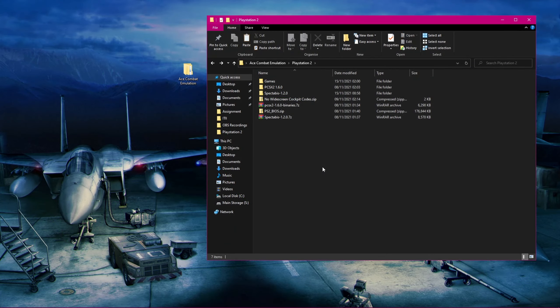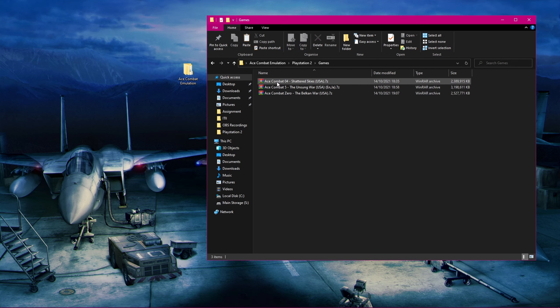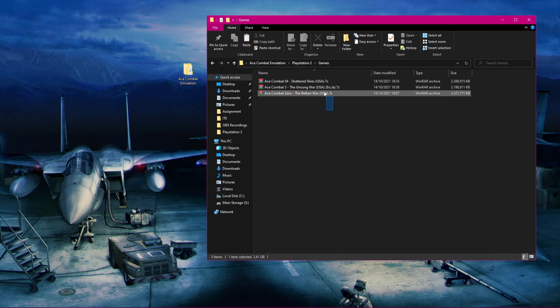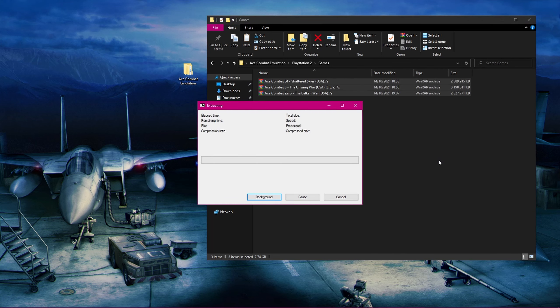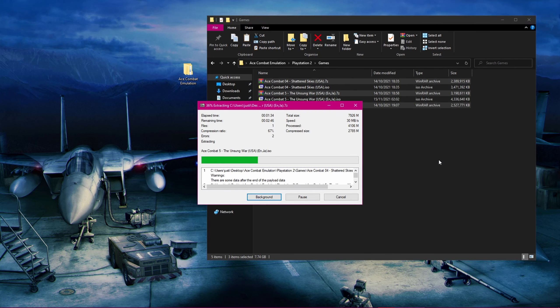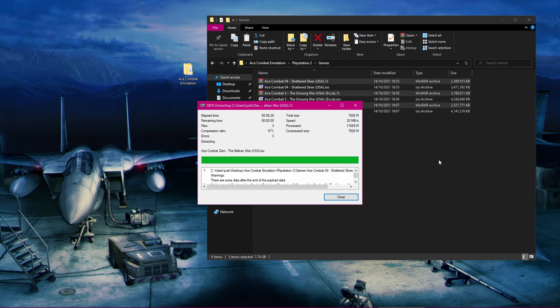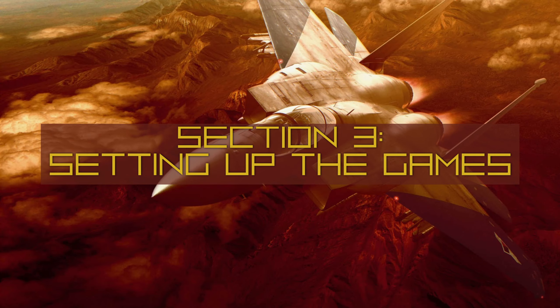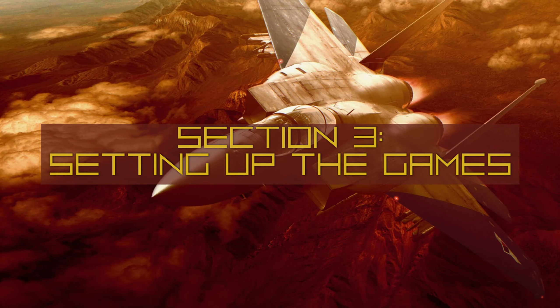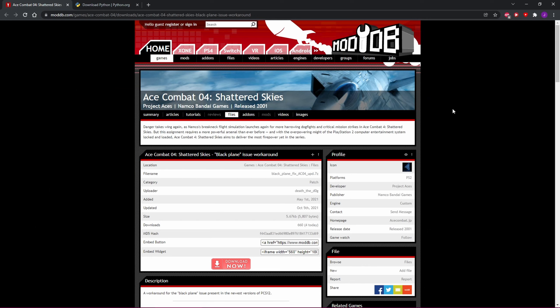Remember that when you're searching the megathread, make sure to get the NTSC USA versions of all three games. After you have acquired the game files, you will need to extract them using either 7-Zip or WinRAR. In my case, all three files are 7-Zip, so I'll just extract them using that.